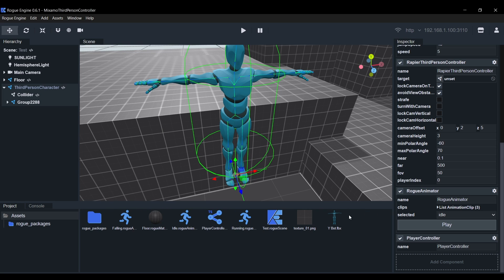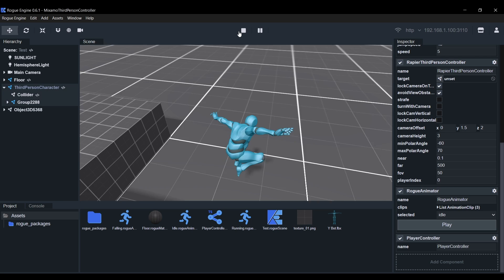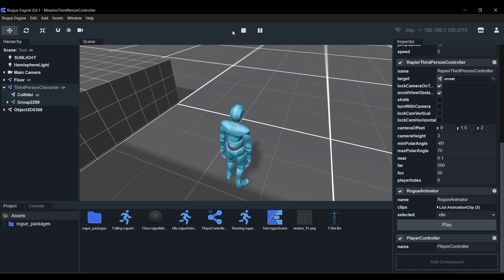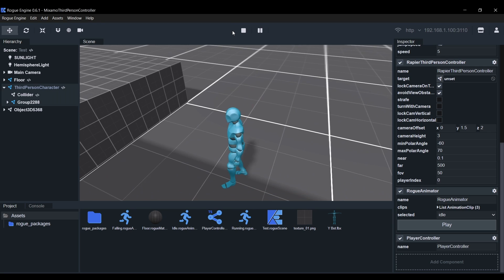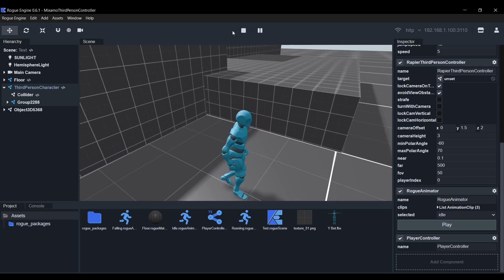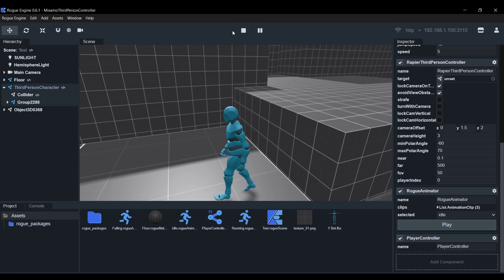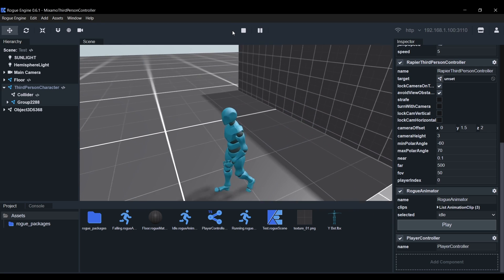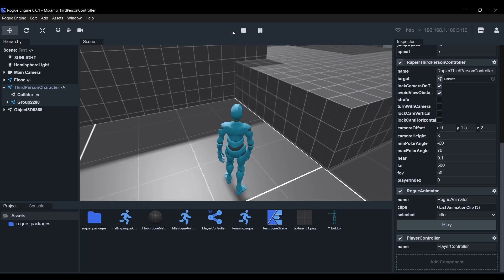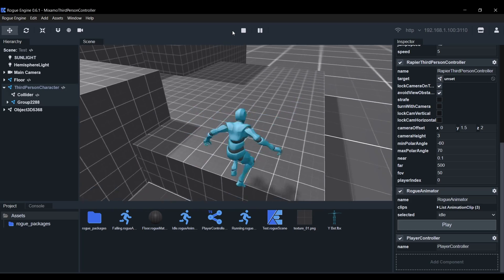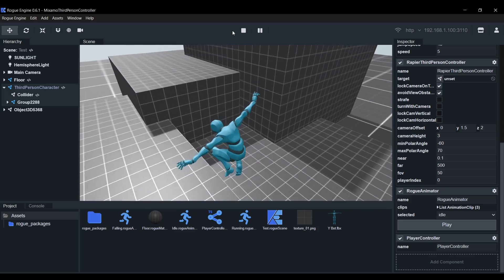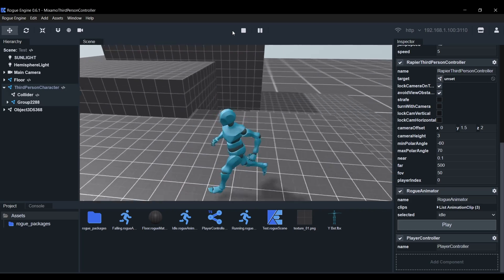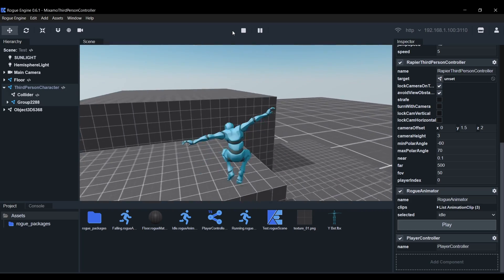We'll make another adjustment here. Let's set the camera offset to 1.5 on Y and 2 on Z to pull it closer to the player. Yes, that's what I'm talking about. I'm using an Xbox controller here so you can see that if I move the left stick slightly, the idle and run animation weights will mix smoothly.